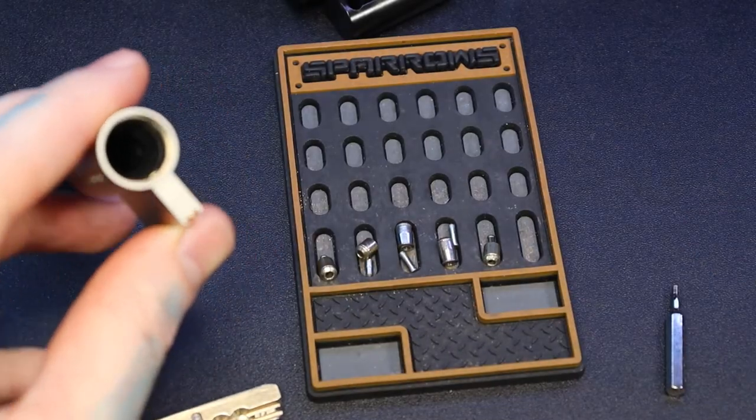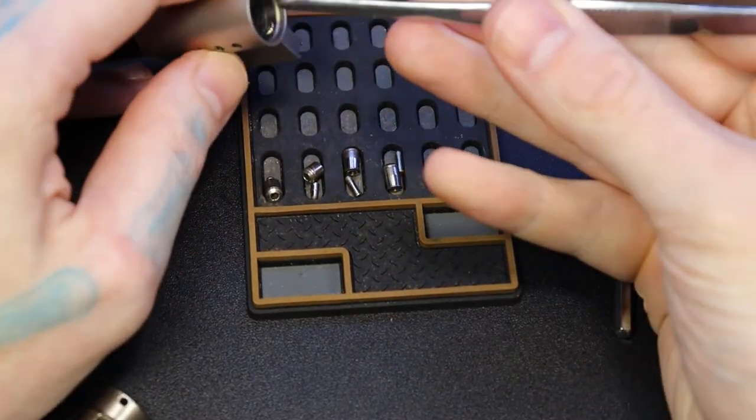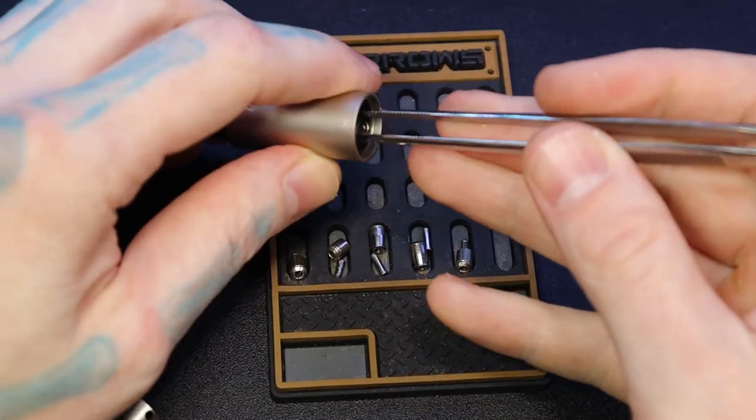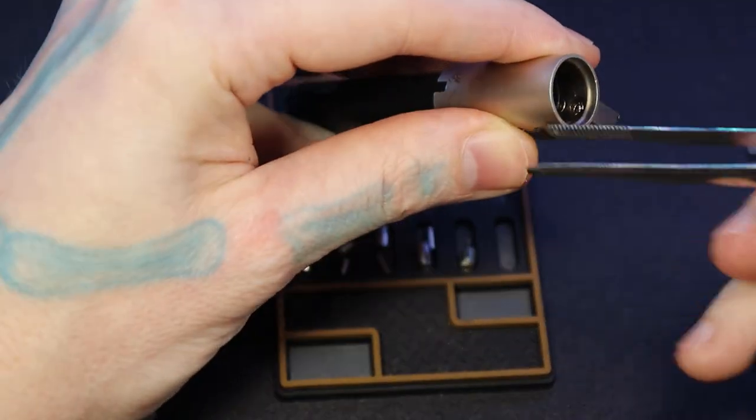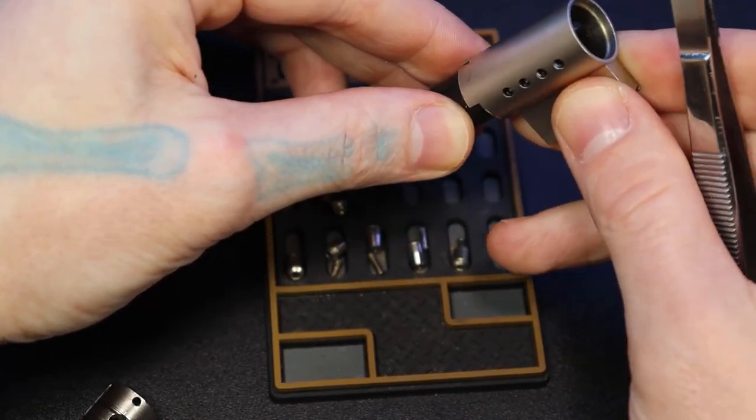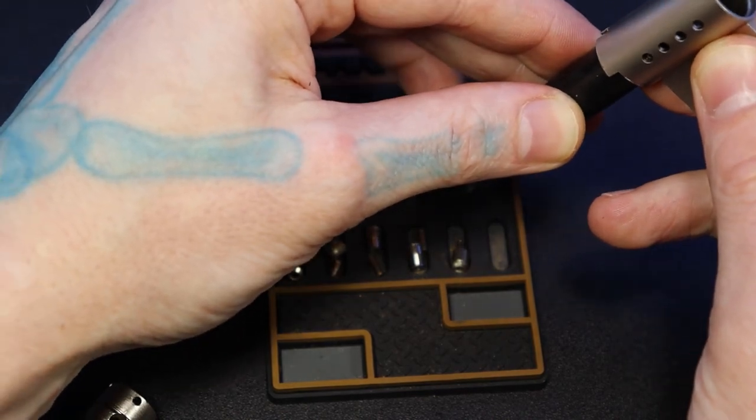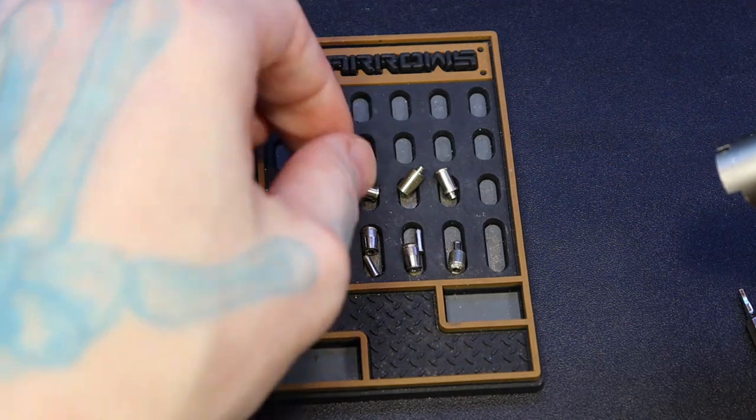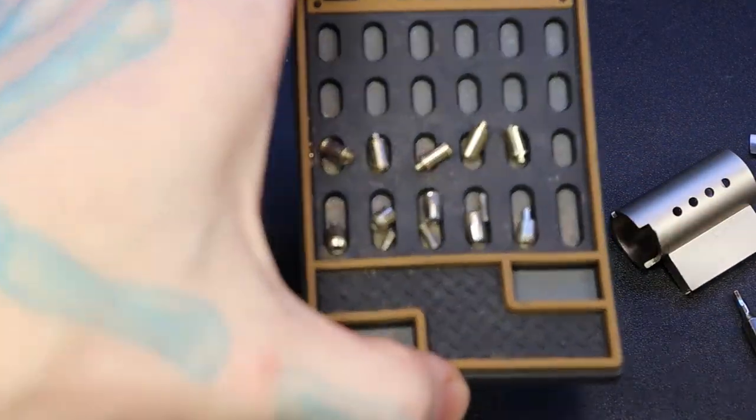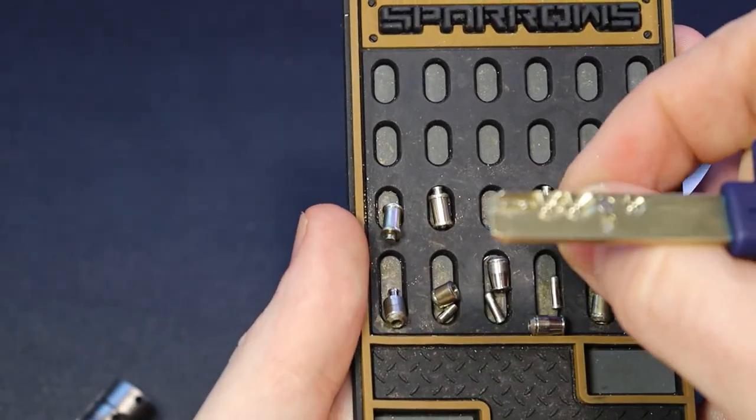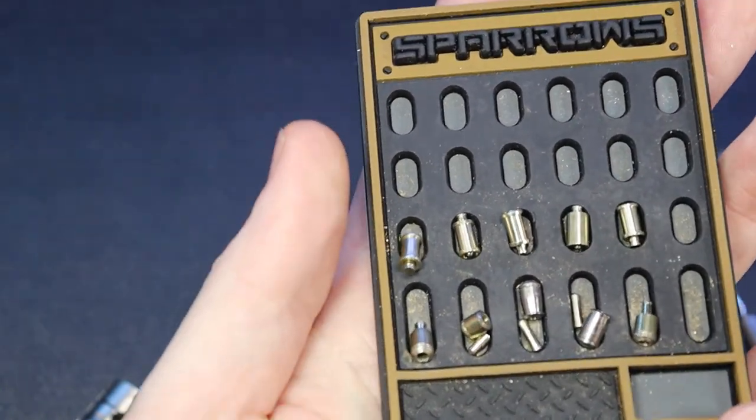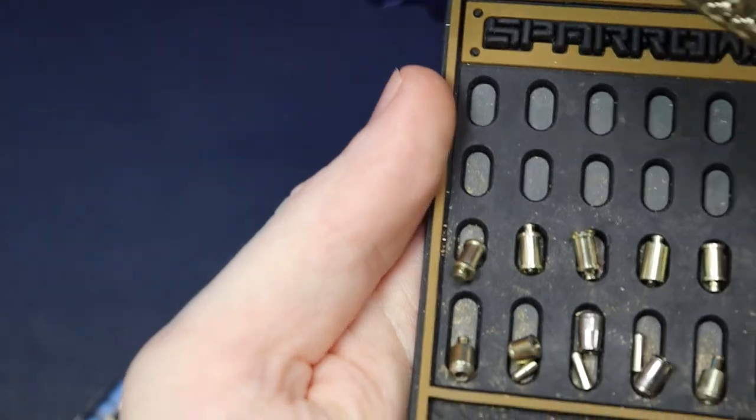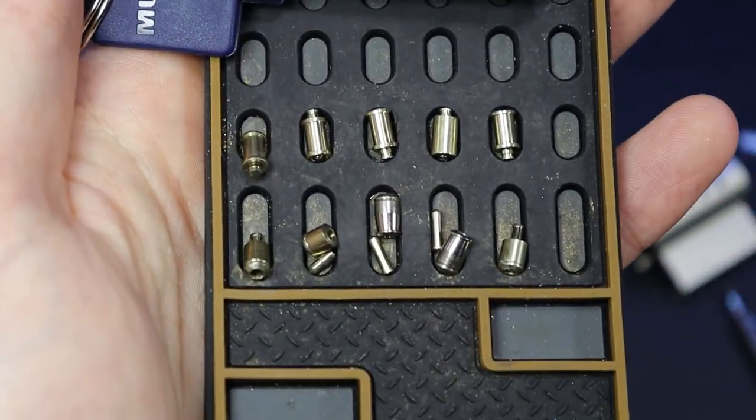Sorry about that. There we are. There we are. I was so focused I didn't check the camera. There we are. One. Two. Three. Four. Five. And there's our pins. Whoops. And our key. Get up there. There we go.